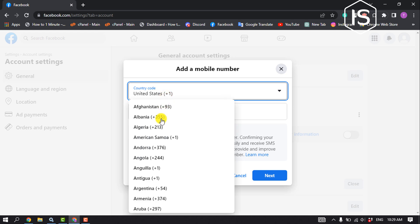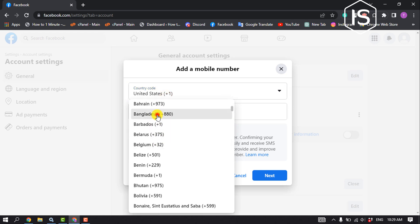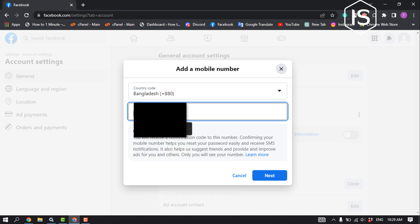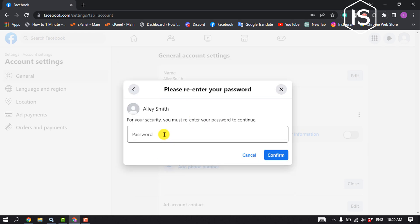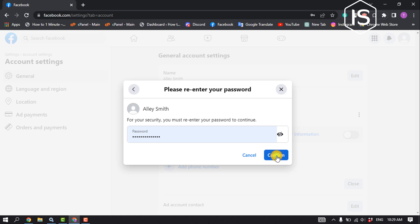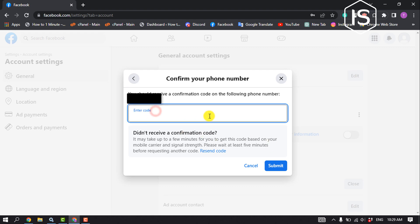Select your country, enter your phone number, and click next. Enter your Facebook account password to confirm. You will receive a verification code to your new phone number. Enter the code and click submit.